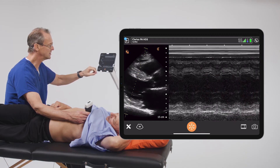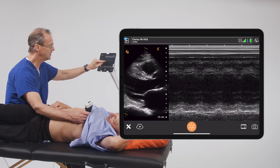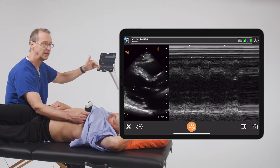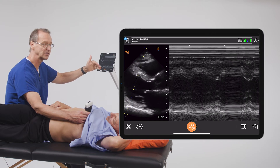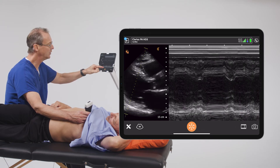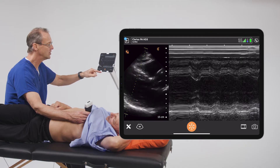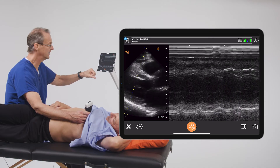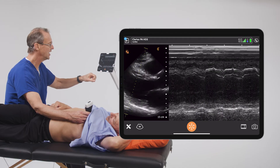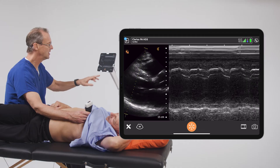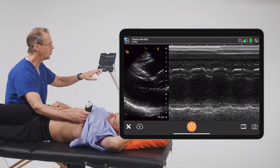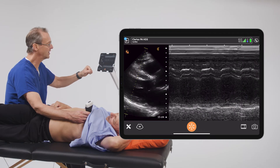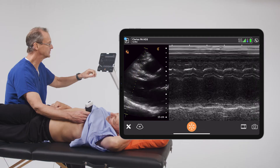It stands to reason that when these two structures get closer together, you are at the end of systole. And when they are farther apart, you are at the end of diastole. We can use this as a strategy to quantitatively evaluate how well the left ventricle functions.